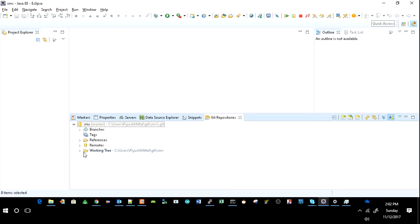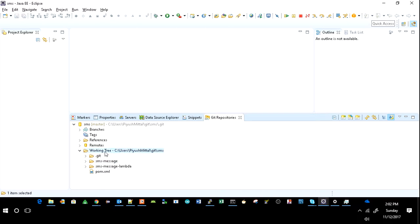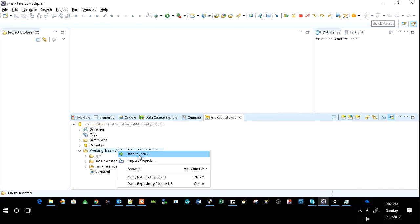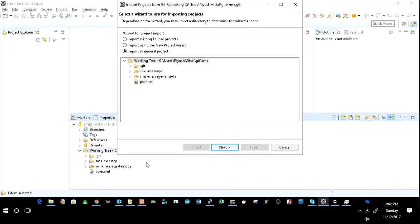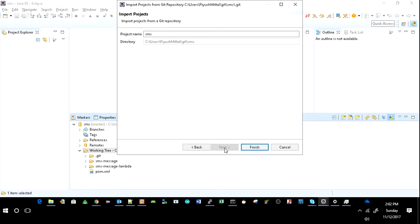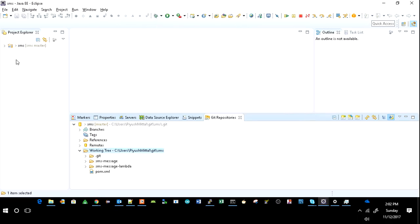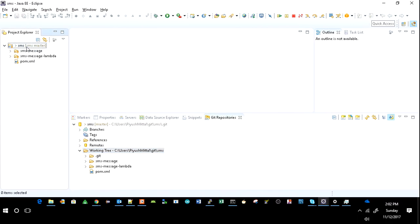It is nothing but the code available in your GitHub account. Click on your working tree and click on Import Projects. It depends on your requirement whether you want to import existing Eclipse project or import using new project wizard. As of now, I have to import as a general project. So click on Next and then Finish. So here you can see that the project is available in Project Explorer which is available in my GitHub repository.